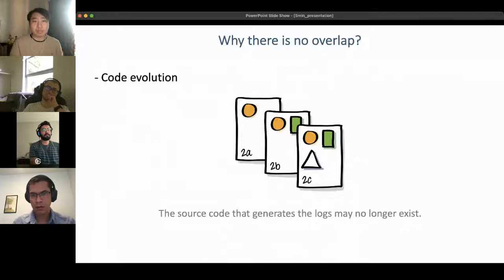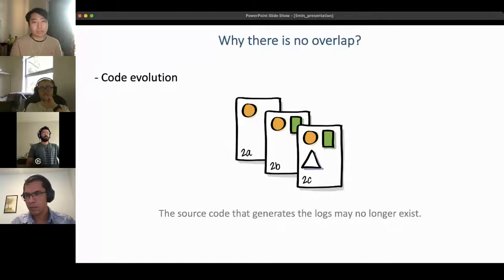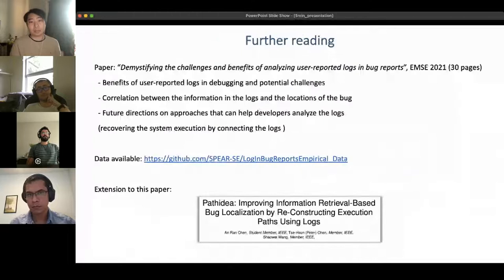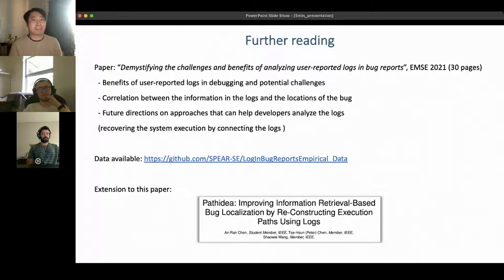Another reason for no overlap is code evolution — sometimes the source code that generated the logs no longer exists. In such cases, developers face additional challenges understanding and fixing the bug. We encourage future studies to utilize prior versions of the source code to help developers analyze bug reports. The data is available online, and we also published an extension on bug localization. Thank you very much.